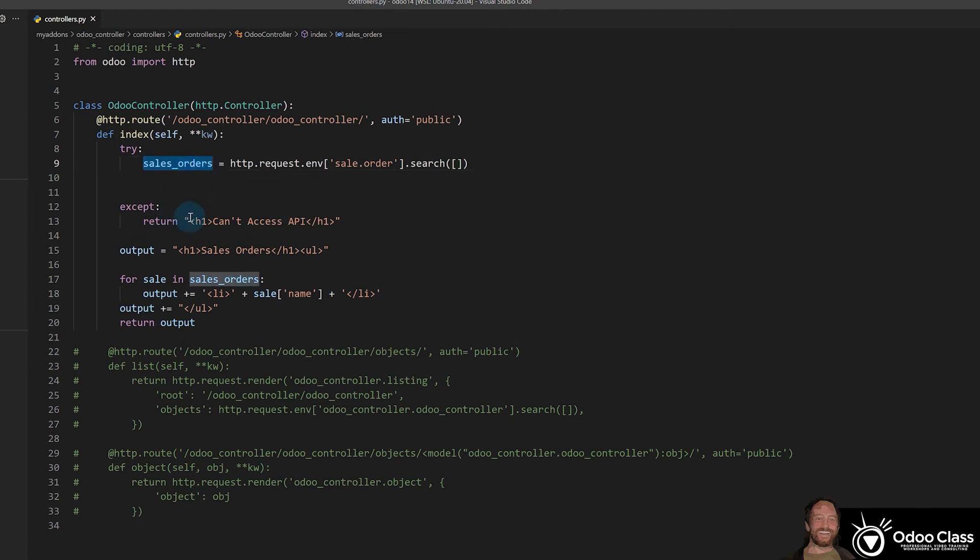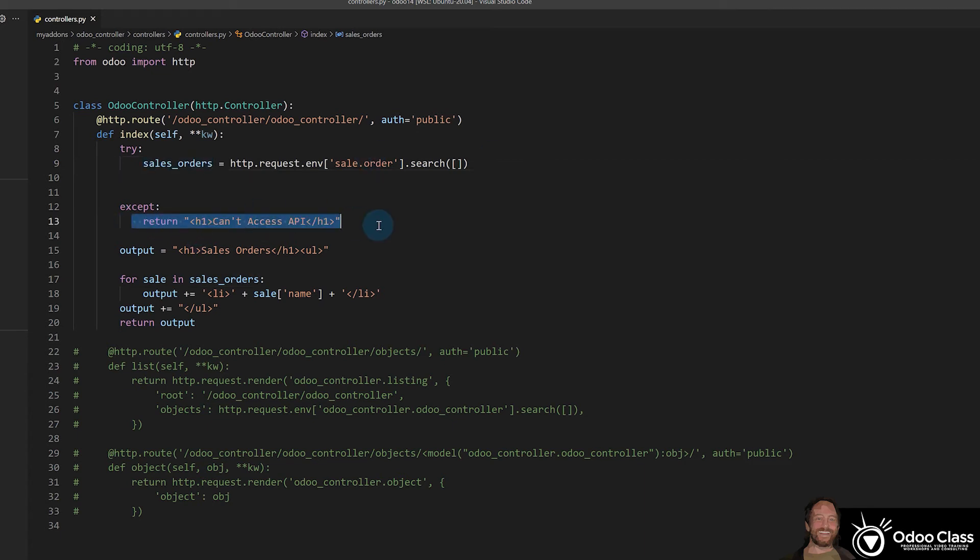And here it's going to say if for whatever reason it can't access this data, because it's going to get denied because the ORM, you're not logged in, it'll say can't access the API and bail us out.